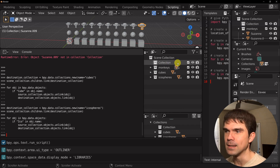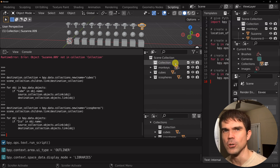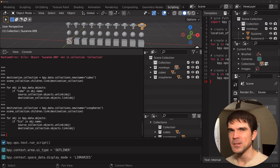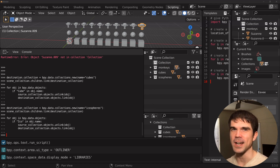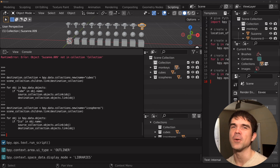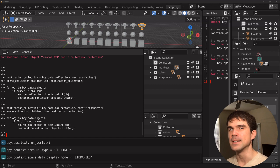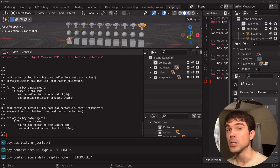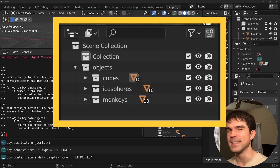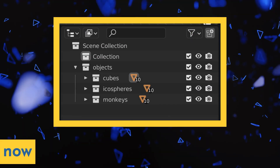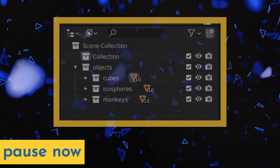And if you're learning something new today or just enjoying this exercise, make sure to give this video a like. For your second exercise, I want you to nest the collections that we created in a new collection called 'objects', so your outliner looks something like this. Go ahead and pause the video now and try to achieve this.